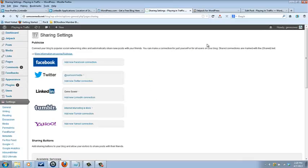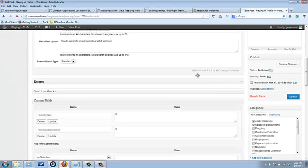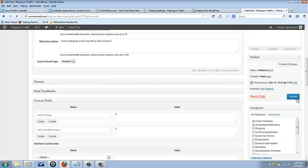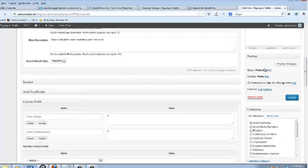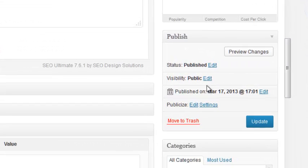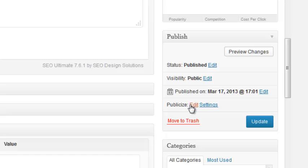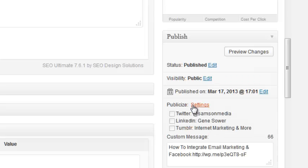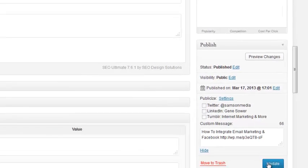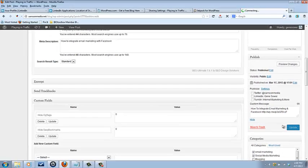And now when you go to post, this is a post in the publish area here. Publicize, you see, you can hit edit and then you can decide if you want to have this automatically post to Twitter, LinkedIn, or Tumblr. I set it up for all three of these. Then you hit update and it would automatically post out to those things.